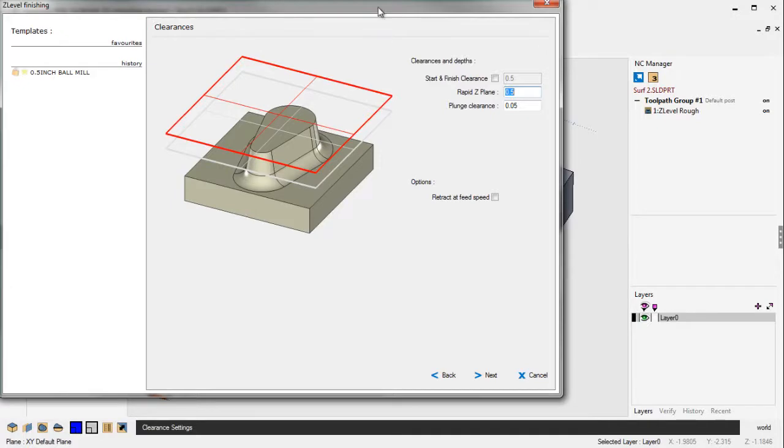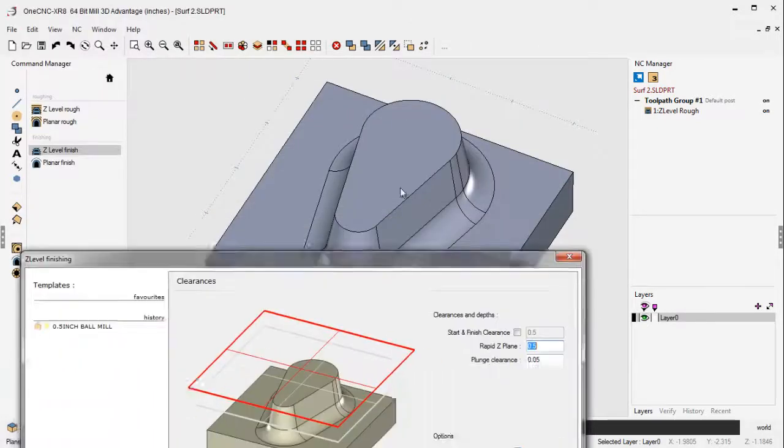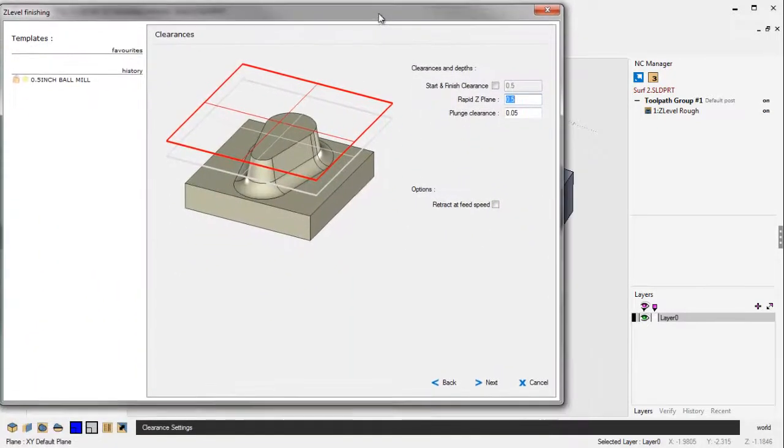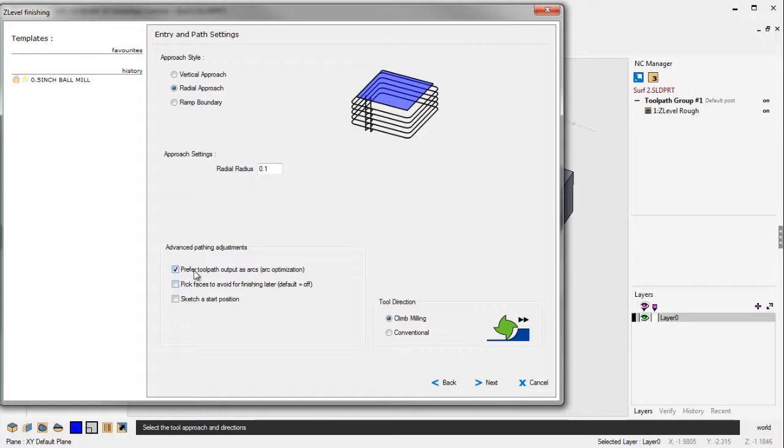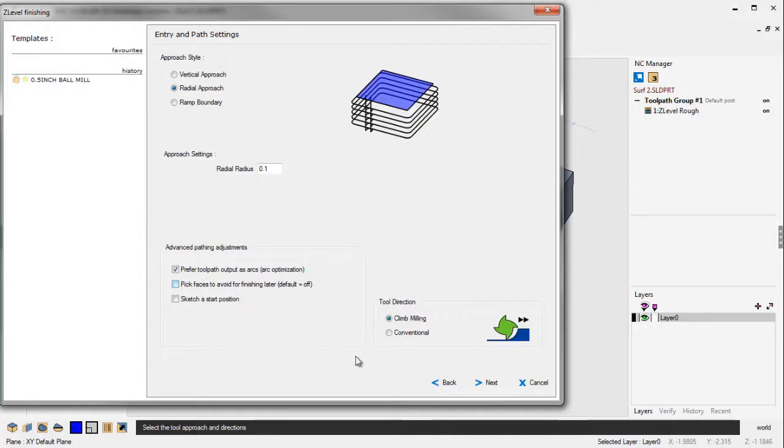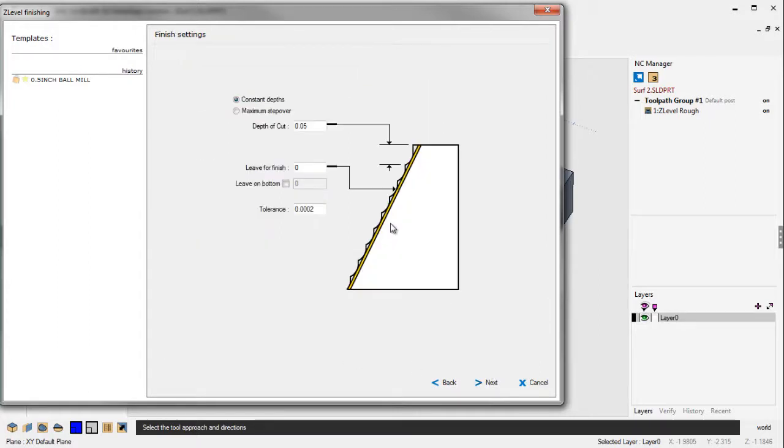Again, you can see the actual part model inside the dialog box there, which is really nice. Click Next. I'm going to use a radial approach. I'm going to arc in and arc off. I'm going to use 100 thousandths for that. I also am going to use 1CNC's preferred toolpath as arcs. This is arc optimization. This is going to reduce the amount of CNC code and provide the best finish possible. So that's a great tool provided by 1CNC.